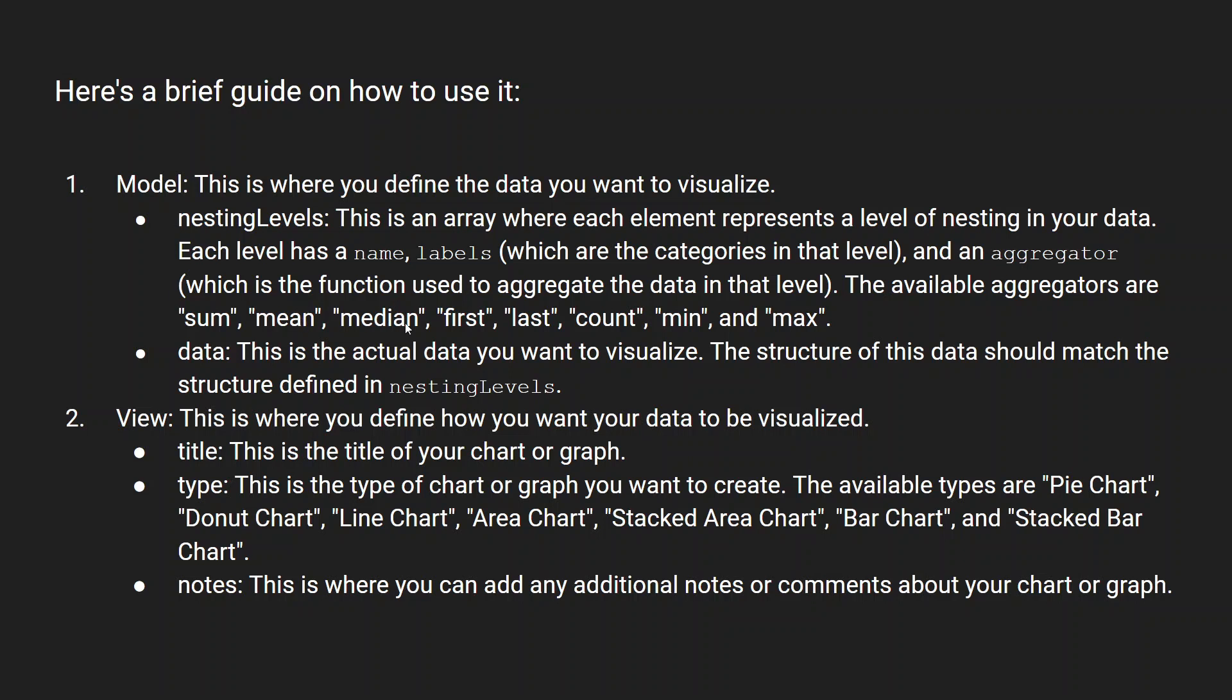The aggregator functions it supports are sum, median, mean, first, last, count, min, and max. And data is something you can specify, copy-paste it from your Excel, or if you are using any third-party data sources you can do that.